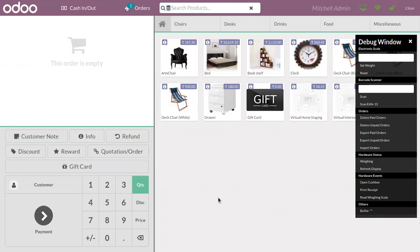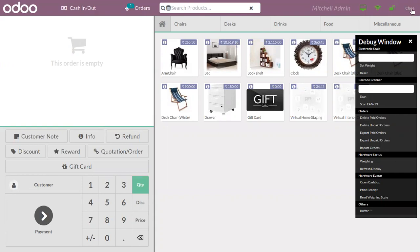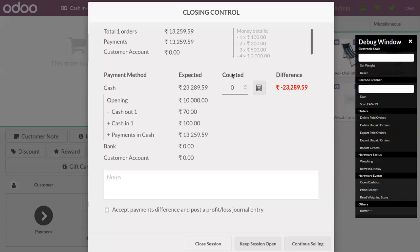Now if the cashier wants to close or end the session from here, we can view the closing control details like the order details, order amount, and the expected cash in the cash box. We can also add the real quantity, the real cash in the cash box, and find the difference between expected cash and counted cash. By default, the counted is set as zero.